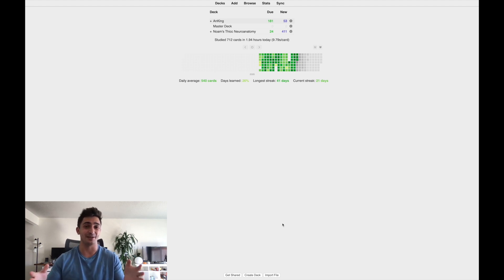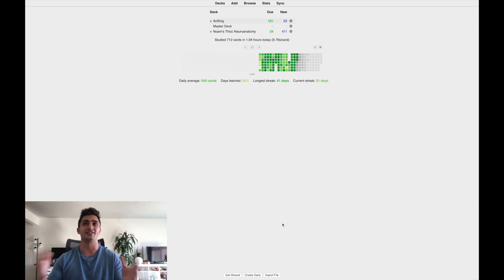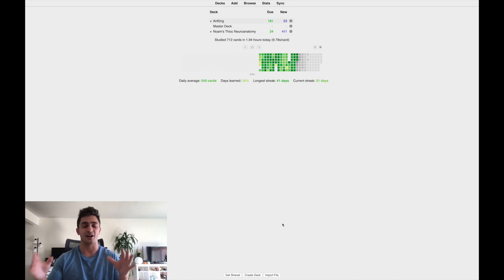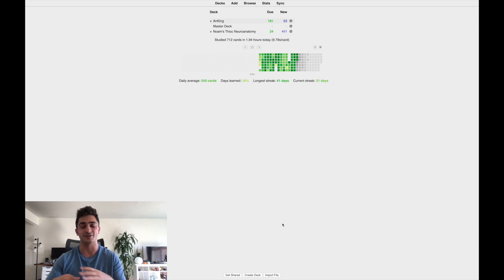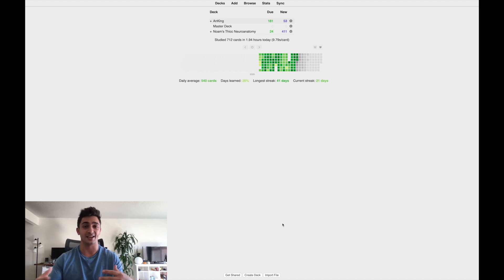For a while now, you guys have been asking me to make an Anki video about how I use it. So that's what this is. This isn't so much a tutorial on how to use Anki from scratch. I'll put some links in the description to those kinds of videos. But this is more like how I use Anki as a first year medical student and what my day to day is like with Anki.